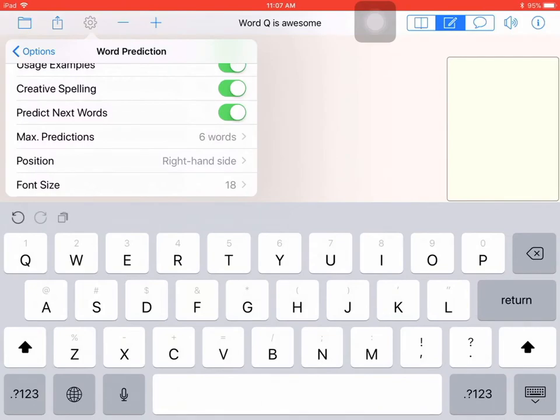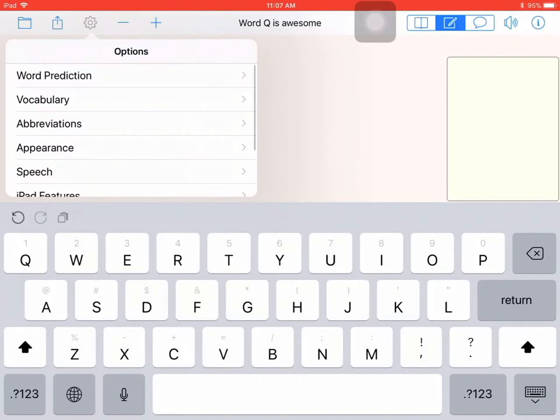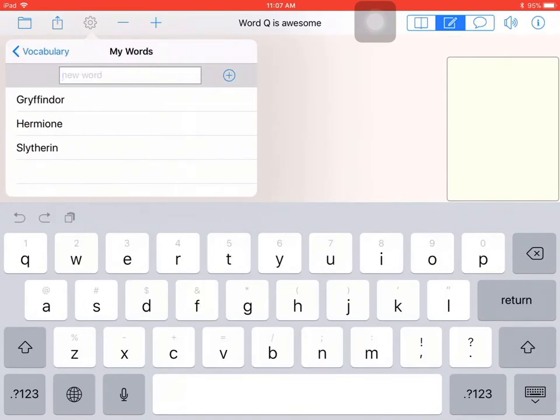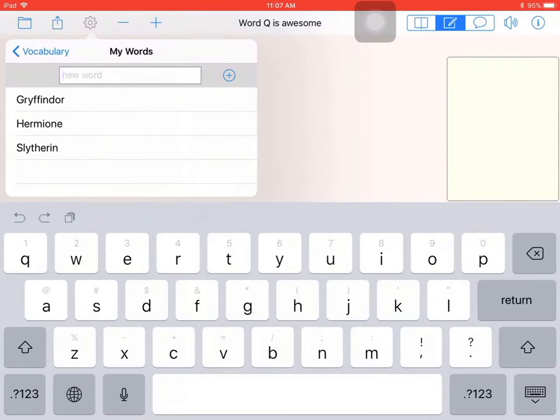I can also change the font size and then I can go back into the other options, and they have things like vocabulary words. So you can add words that would be specific to the writing that the student is doing. For instance, in this example we can add words that you would find in a Harry Potter book that you might not find in a regular dictionary. So you can type in the word, add it to the dictionary, and then it would pop up in the word predictions as a student begins to type that word.